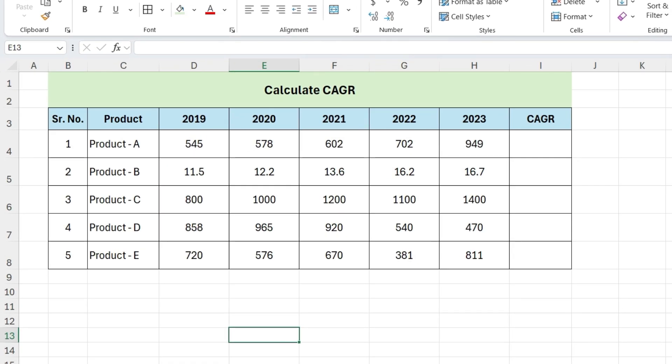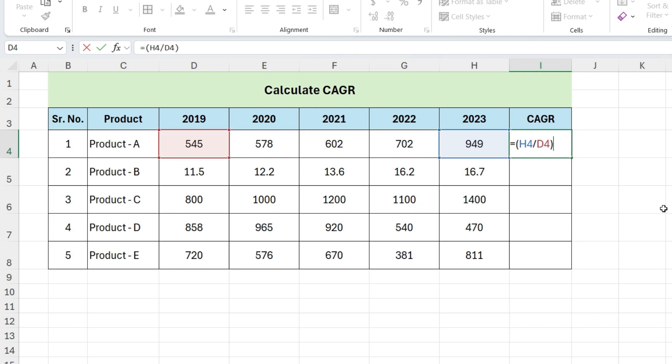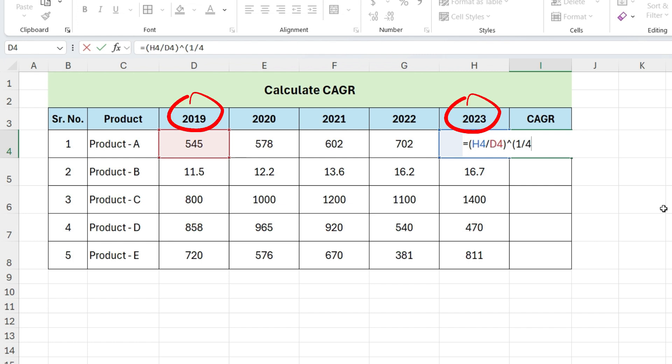Select this cell. Now write equals open parentheses, select the ending value, divide by the starting value, close parentheses. Next, raise this to the power of 1 divided by the number of periods. Here, number of period will be 4. If you don't know the number of period, simply subtract end year with initial year. Next, subtract 1 to get the CAGR.